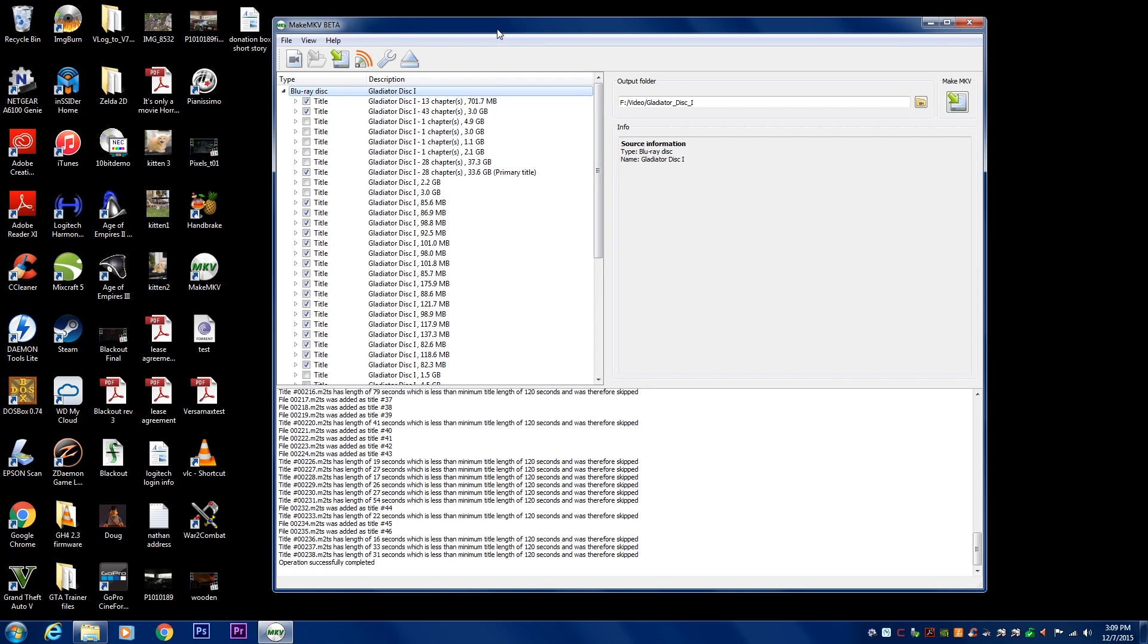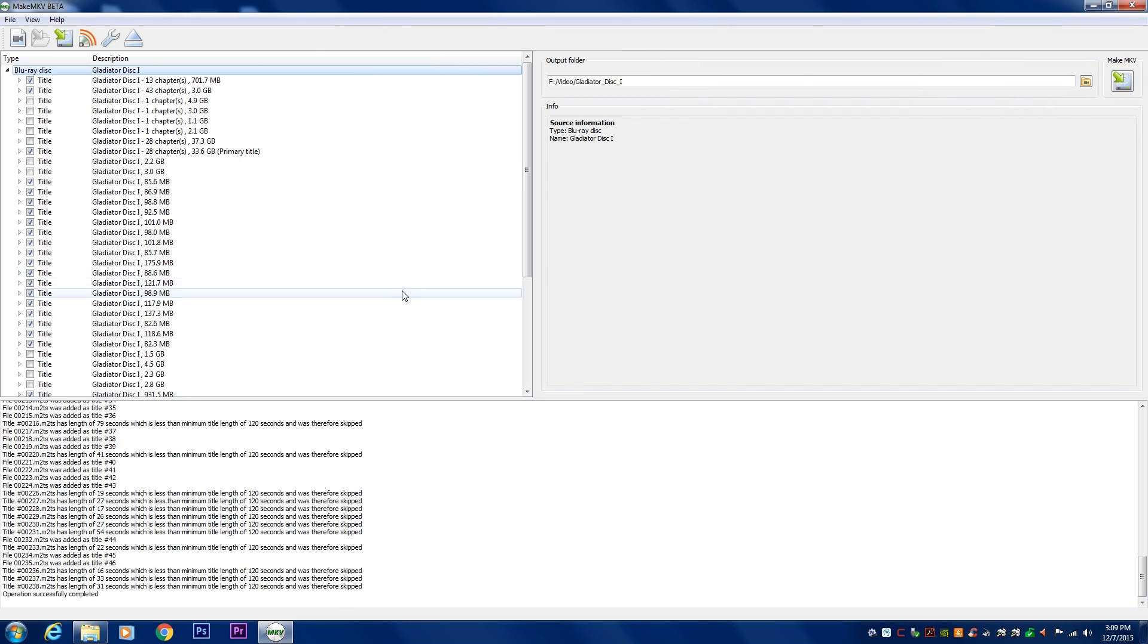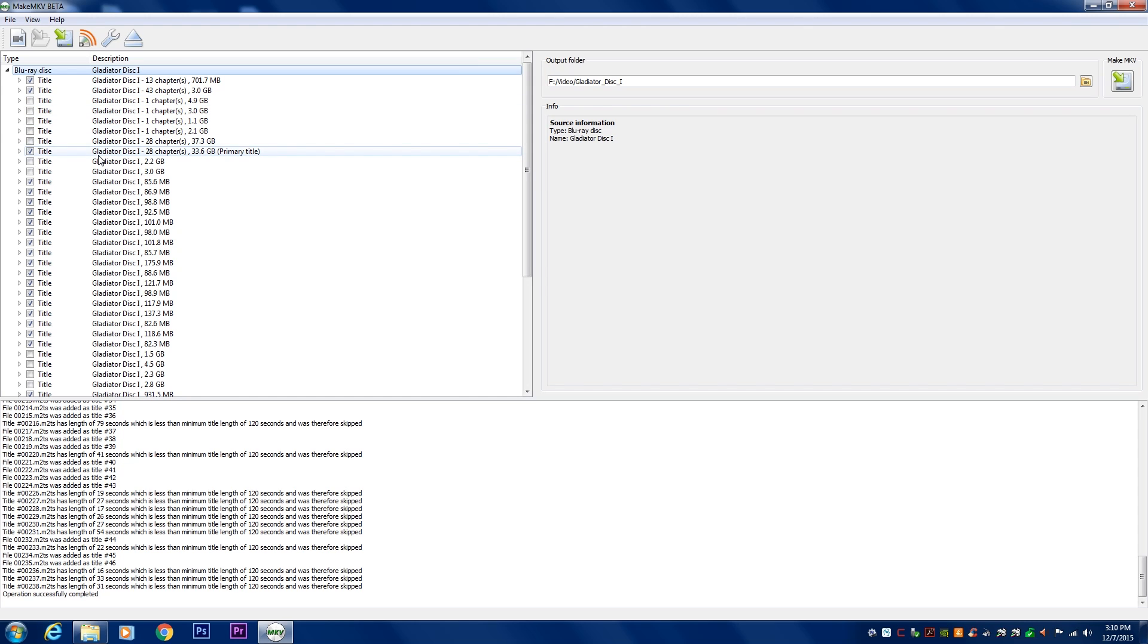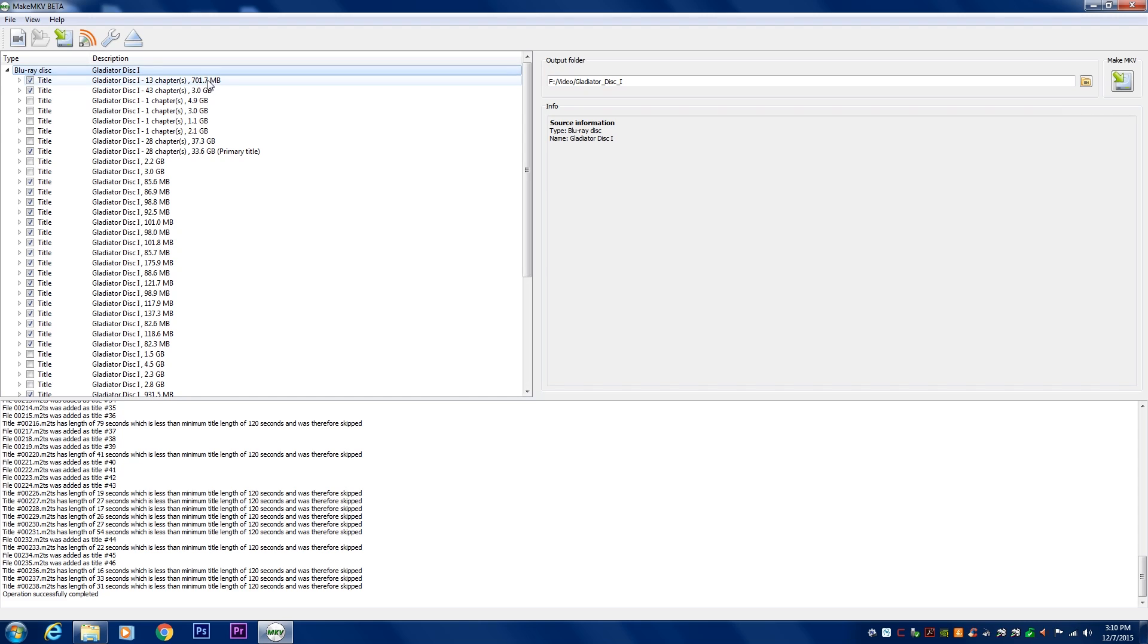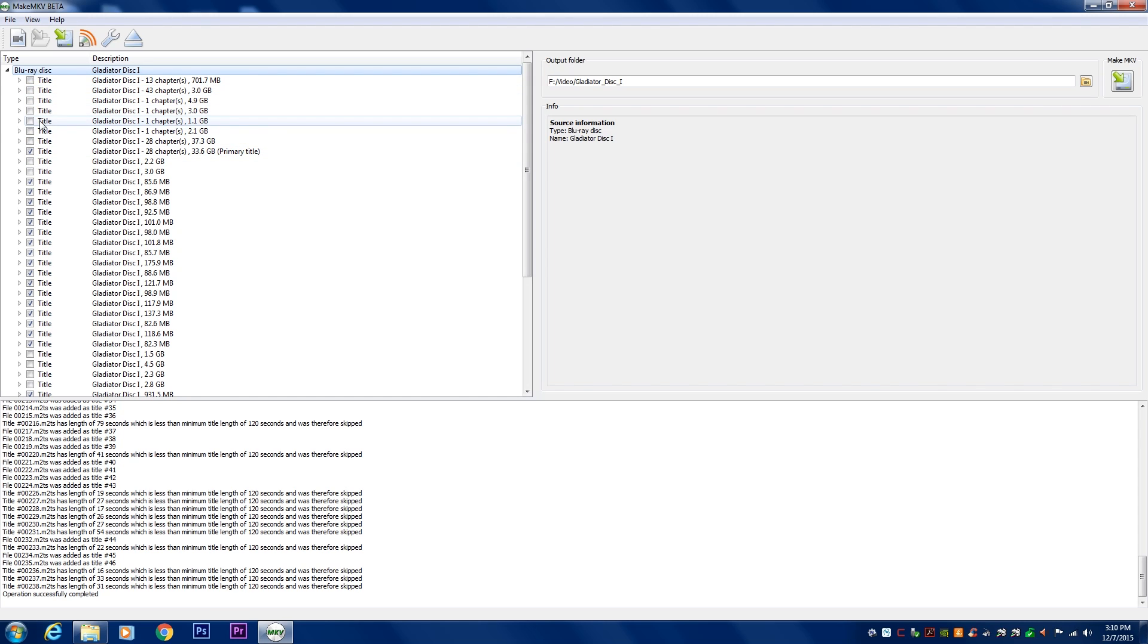So, things to look at now. Once it's been scanned, you'll see all this stuff here on the side. You have the output folder. As you can see here on the left, here are all the different elements. The thing to keep in mind is if you just want to copy the video file only and not worry about all the bonus features, you're going to have to isolate out just the video or the primary title. So basically, 701 megabytes, 3 gigs, 4 gigs, all these things probably don't need. So we're going to uncheck these certain things.